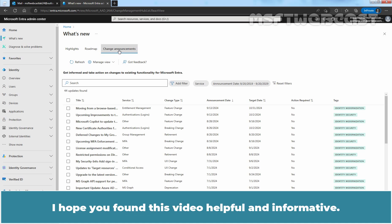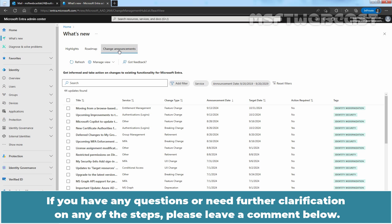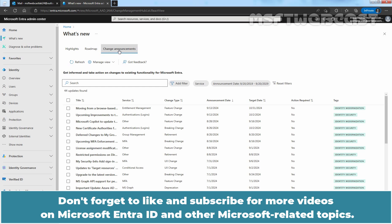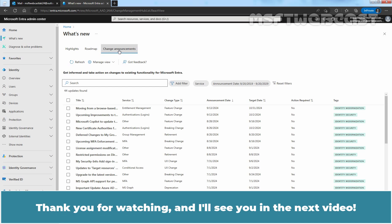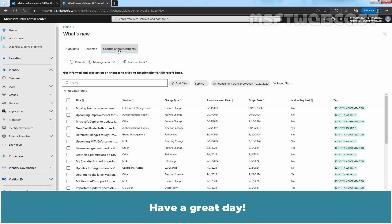I hope you found this video helpful and informative. If you have any questions or need further clarification on any of the steps, please leave a comment below. Don't forget to like and subscribe for more videos on Microsoft Entera ID and other Microsoft related topics. Thank you for watching and I'll see you in the next video. Have a great day!